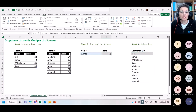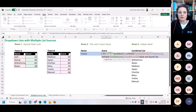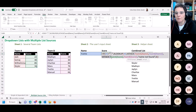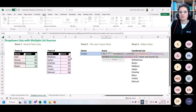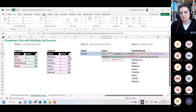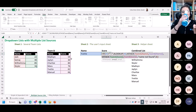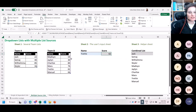For the XLOOKUP, both the lookup array and the return array are constructed using VStack to combine the corresponding columns from the two tables. If empty, return empty; otherwise return the matching score. This is simpler than the previous dependent dropdown example and shows a clean use case for VStack combined with XLOOKUP.